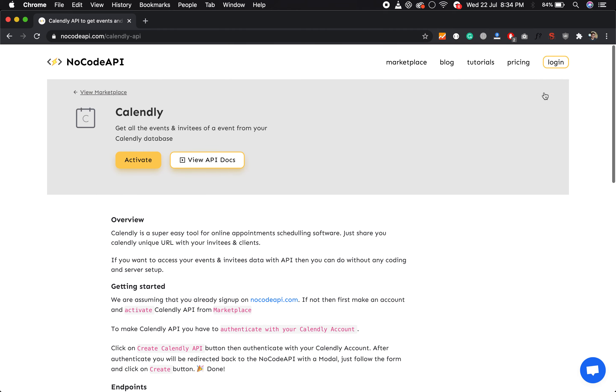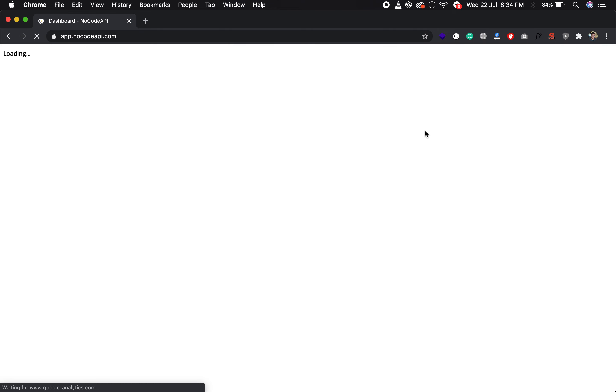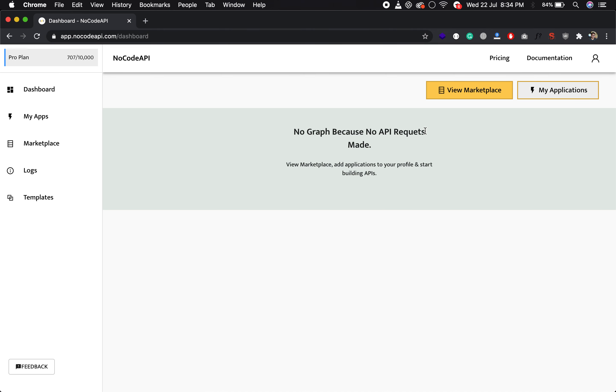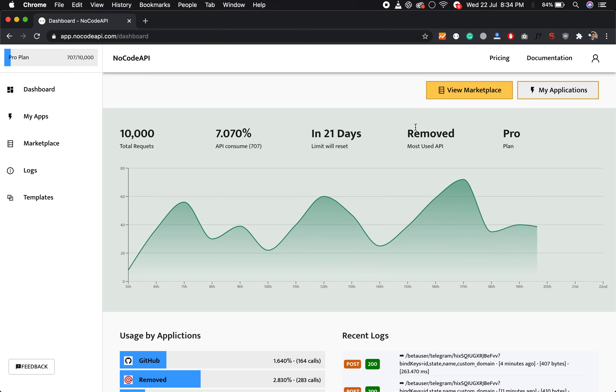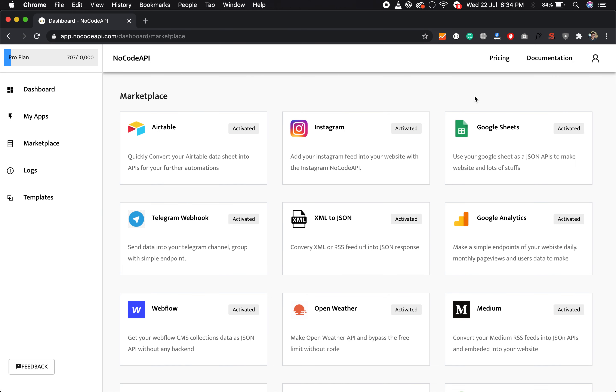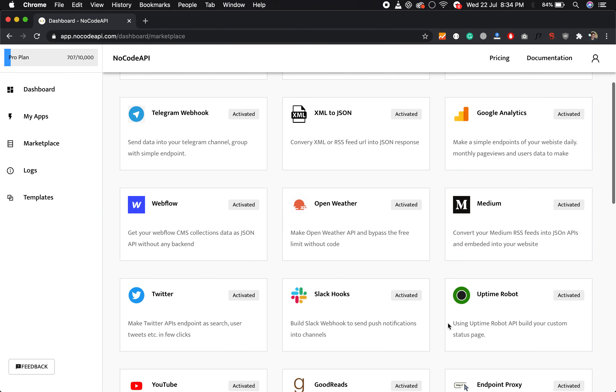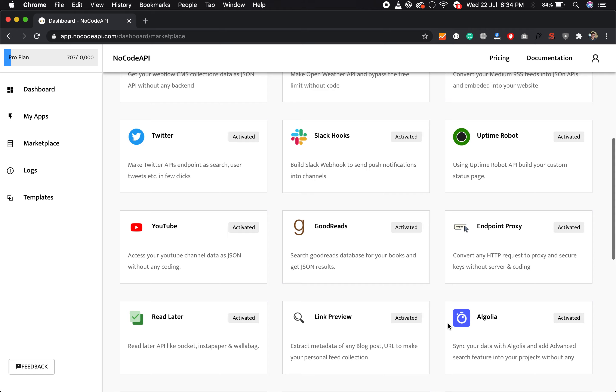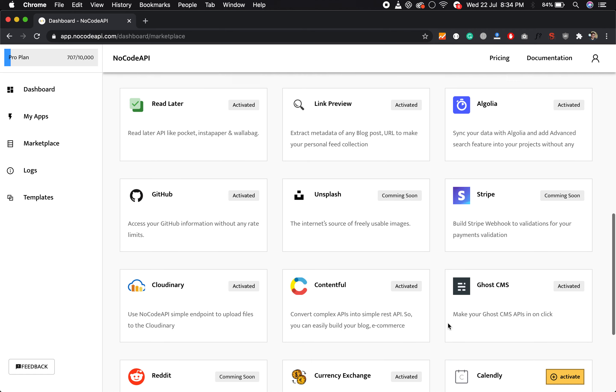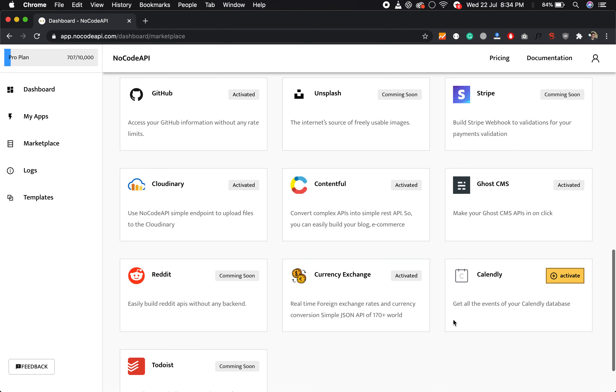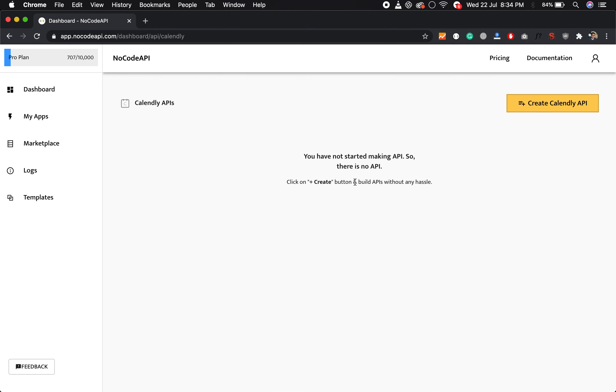So let's start. First, login to nocodeapi.com. Go to the marketplace, view marketplace, find the Calendly application. Over here, activate this application and create.